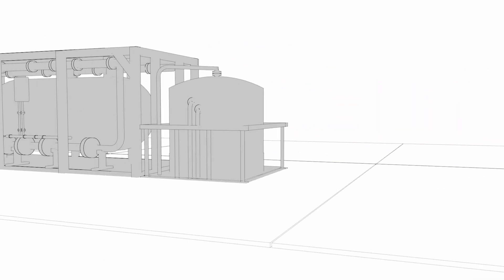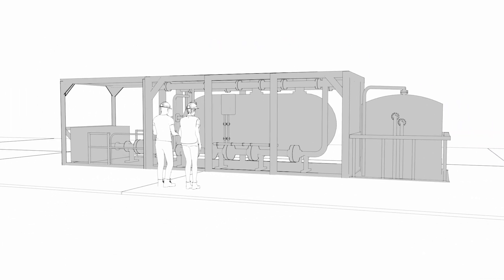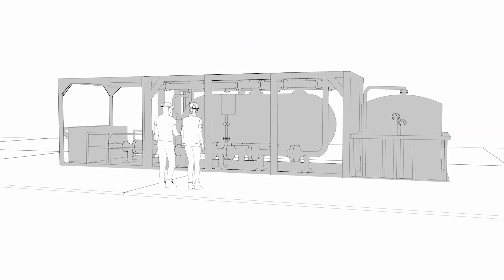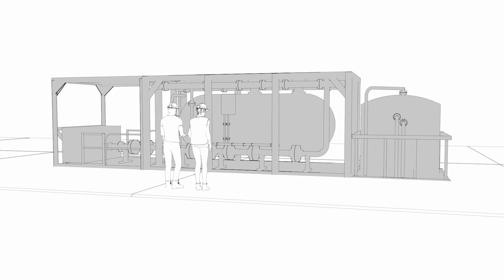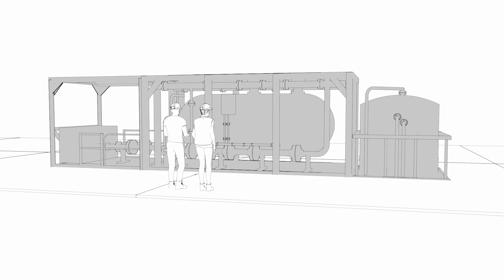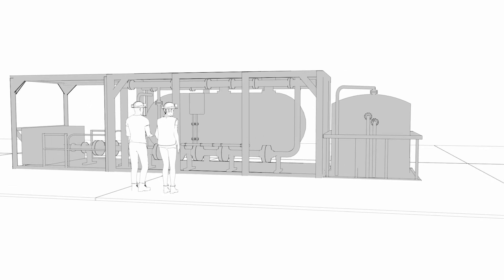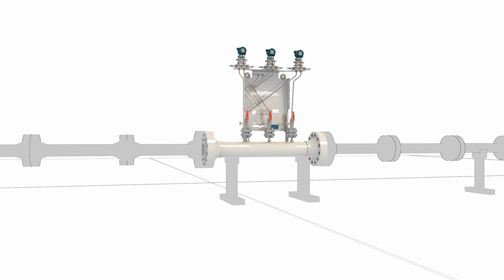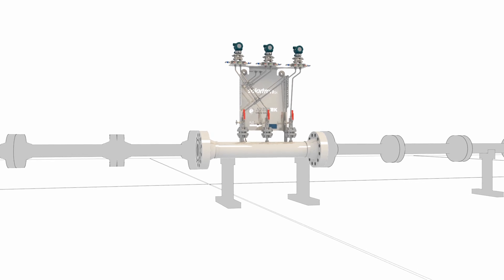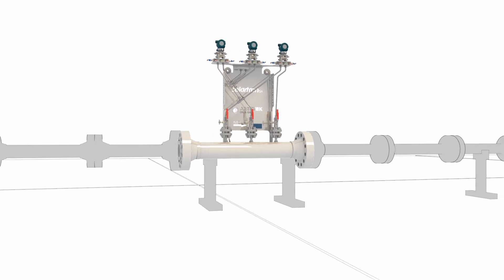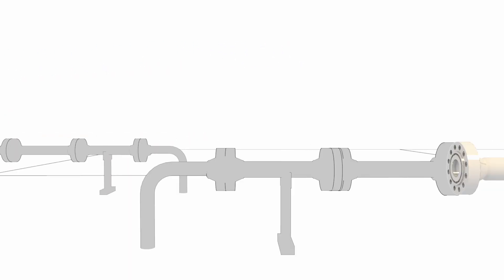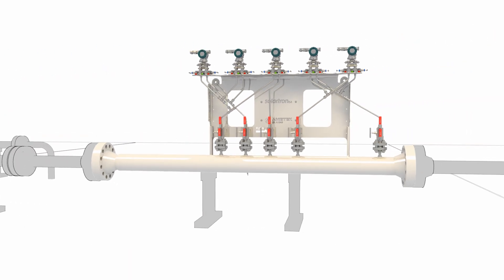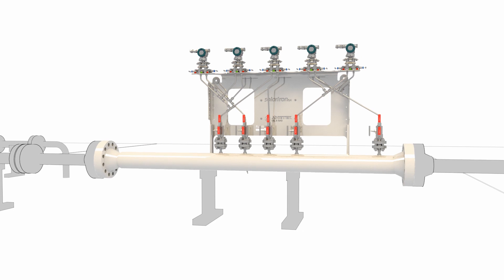Where traditional methods of well testing are often ineffective, inaccurate and slow, Solartron ISA's range of dual-stream meters are able to provide real-time, accurate production data 24 hours a day.